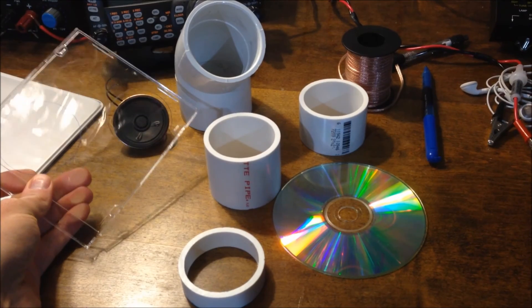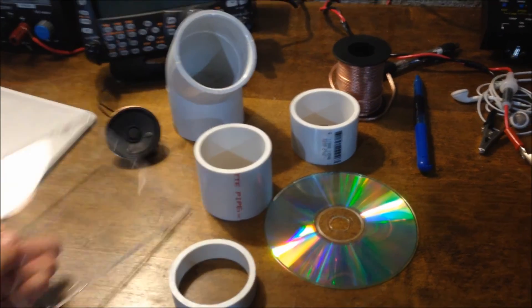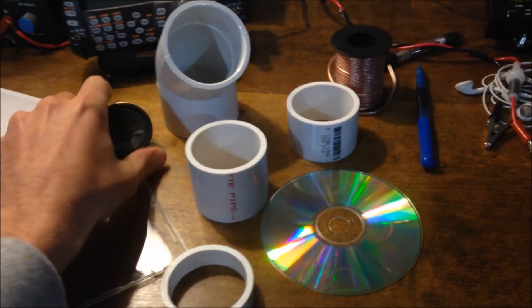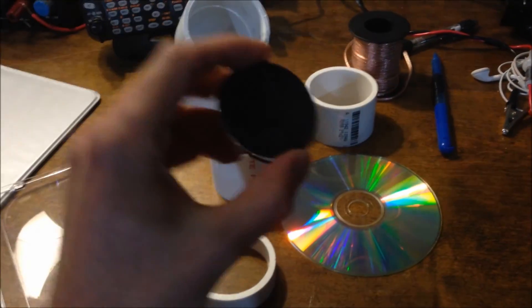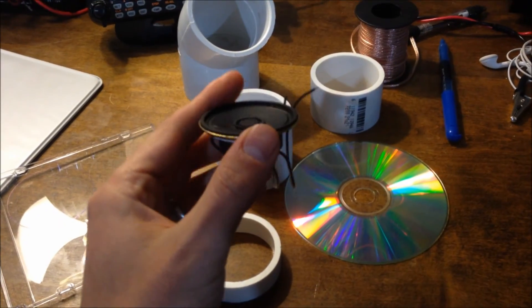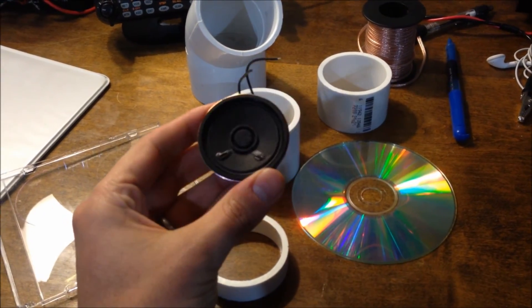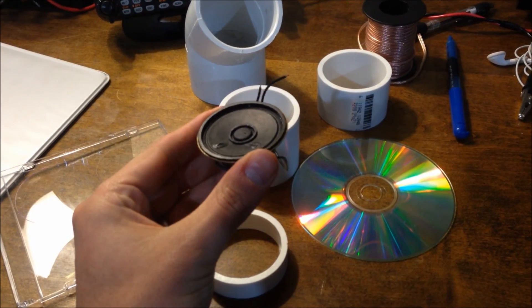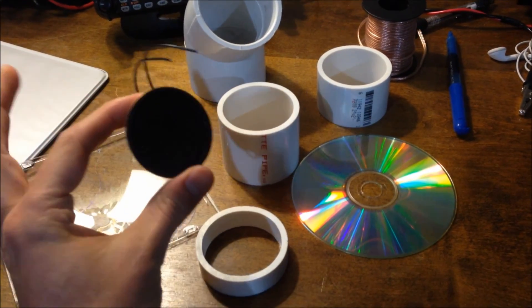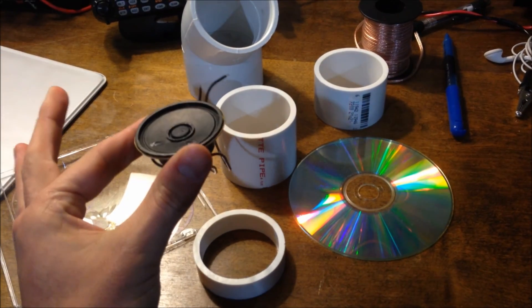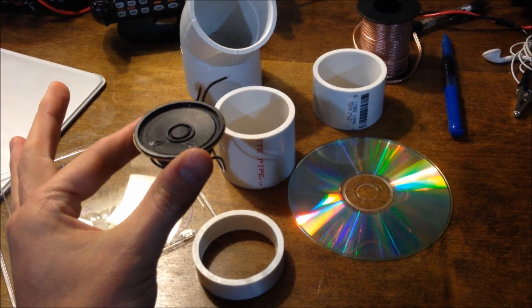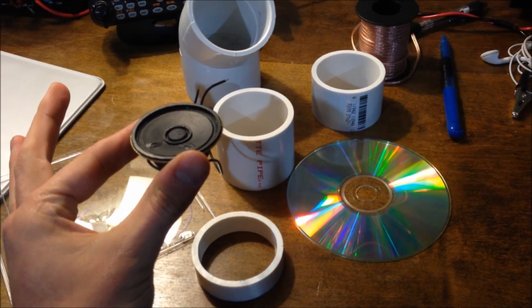This speaker I got from eBay, I think it was about a dollar. Two inch speaker, 0.5 watts, 8 ohms.